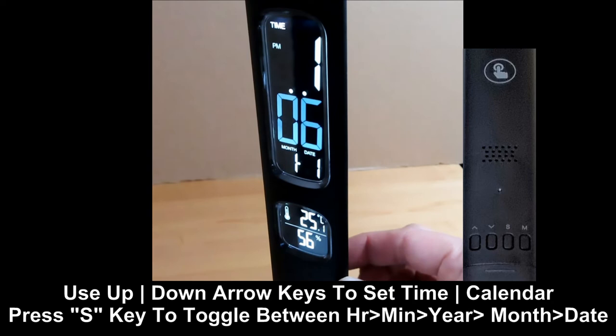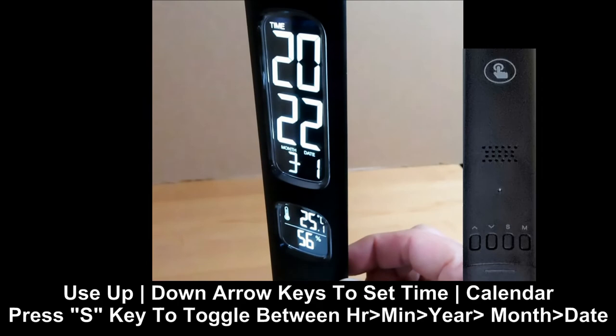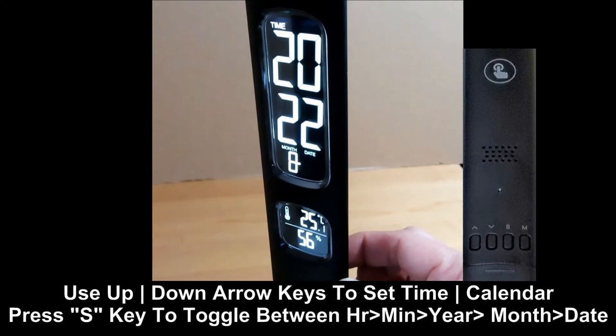This is the year setting, the month, and the date.